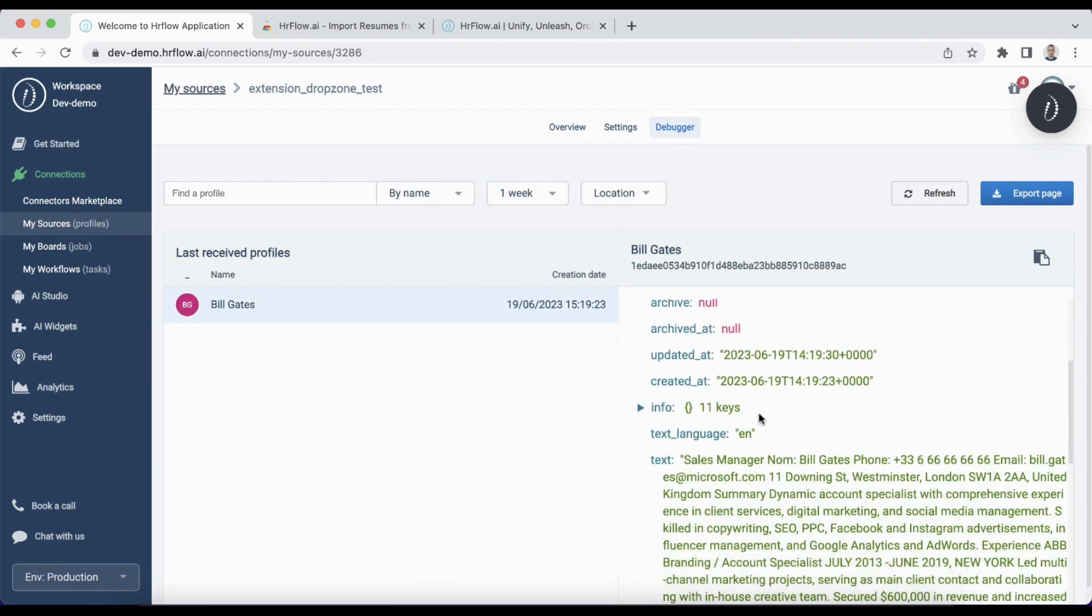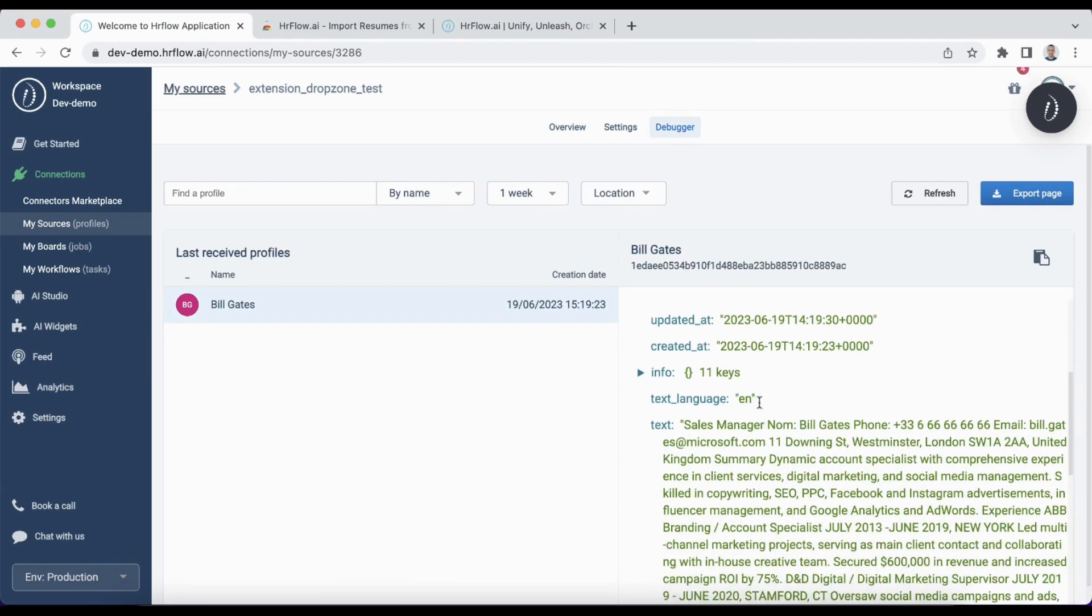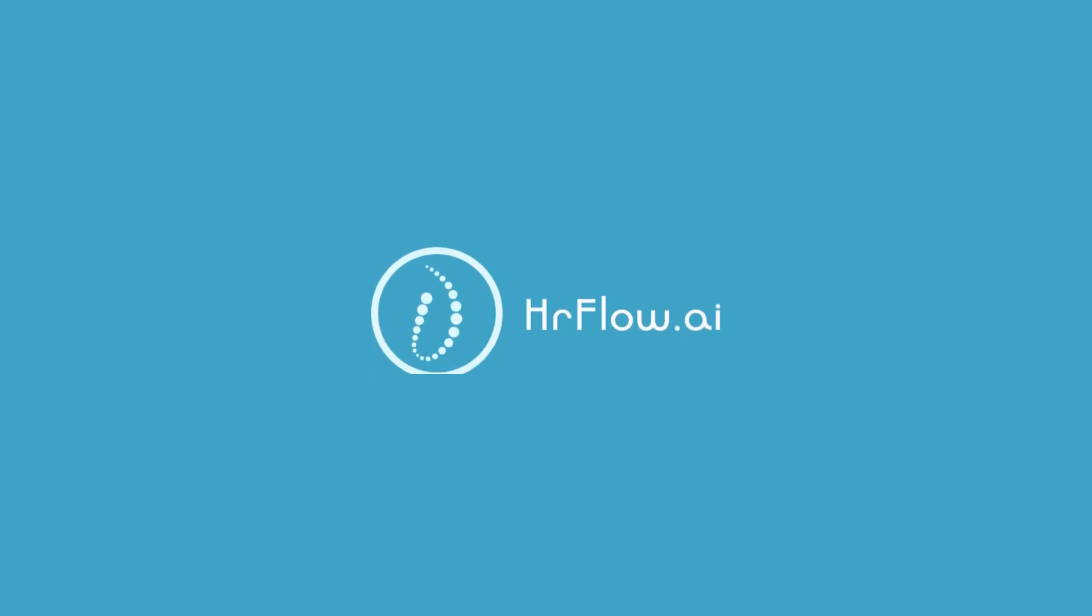You have successfully imported the profile. Thank you for watching this tutorial. We'll see you in the next video.